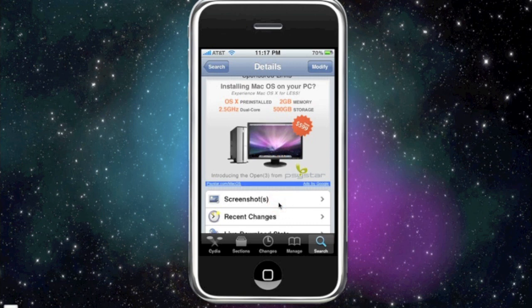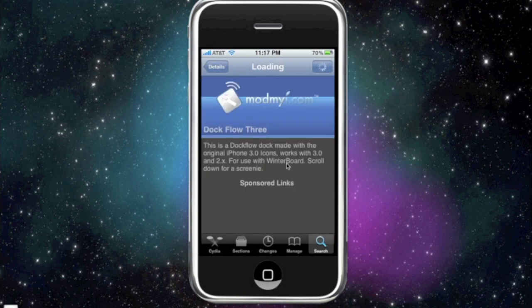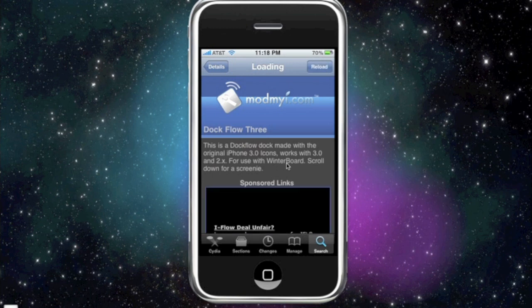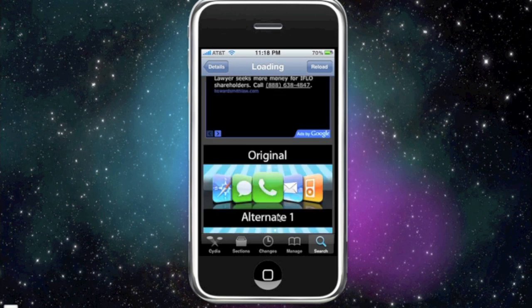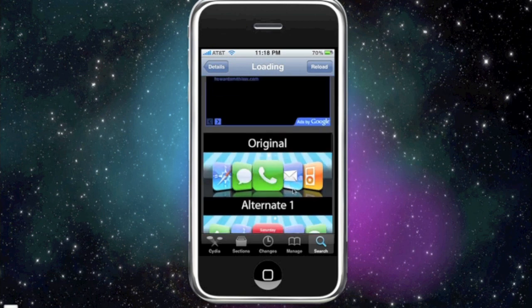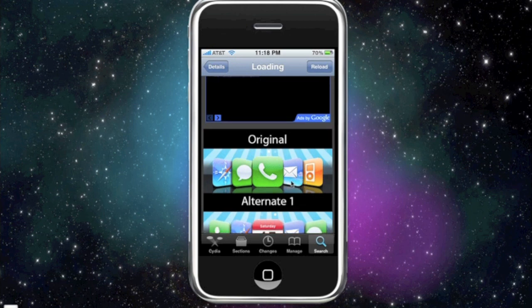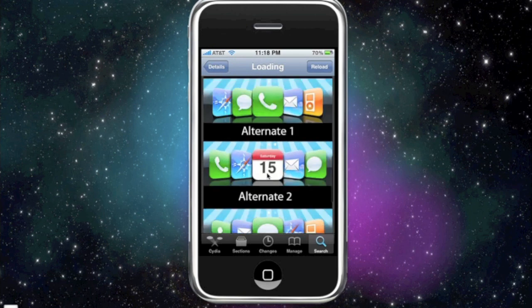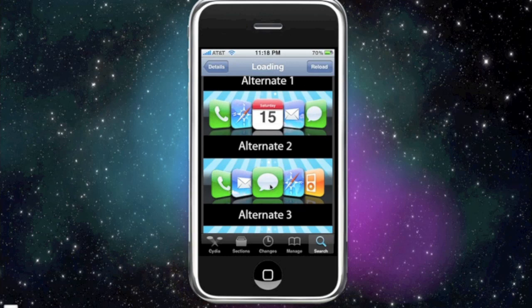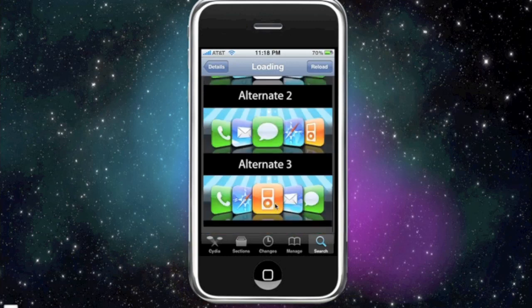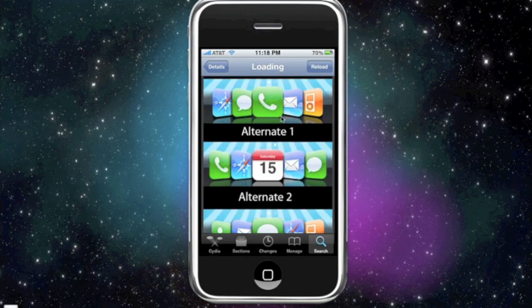And again on the top right instead of saying modify it'll say install, you're gonna install it. Now here's some screenshots. You scroll down for the screenshots. Now I'm gonna tell you that there are three different ways of setting up the dock flow. You cannot make it any icons, there's only a certain amount of set icons. You can make it original, there's the alternate one, and the alternate two, and also the alternate three.